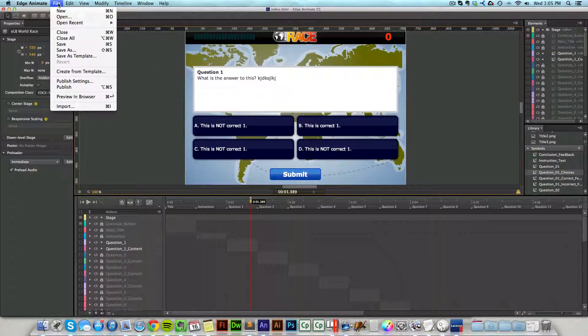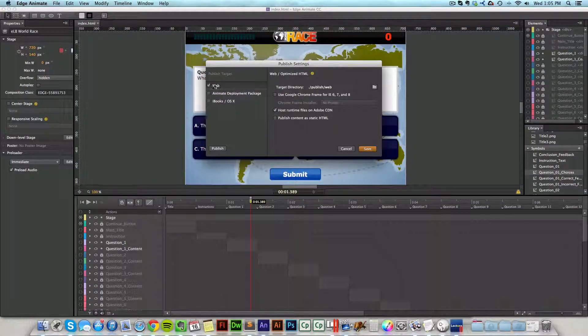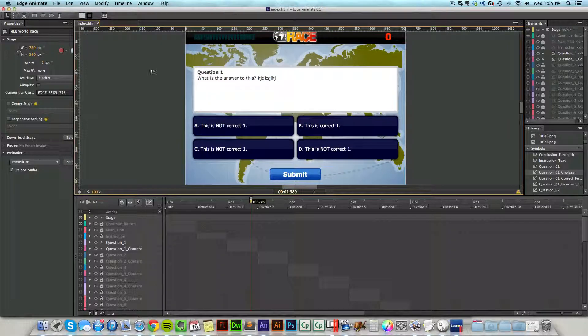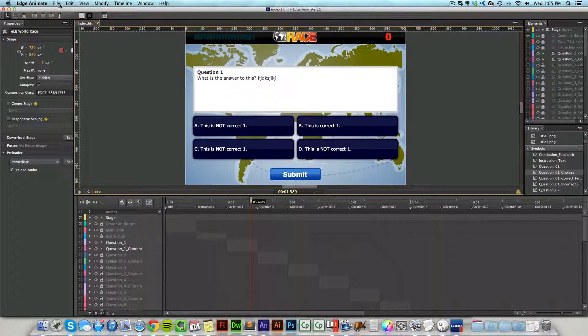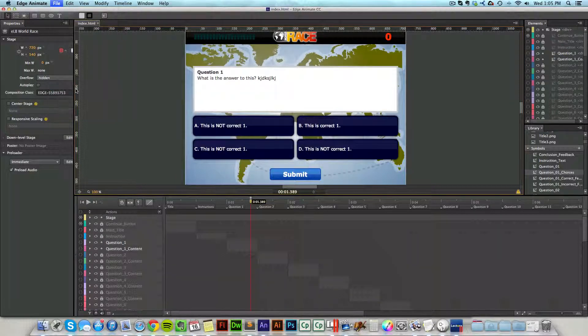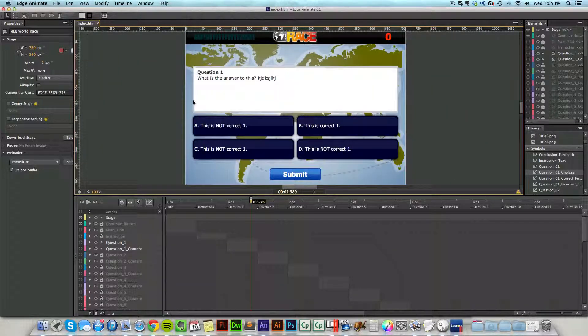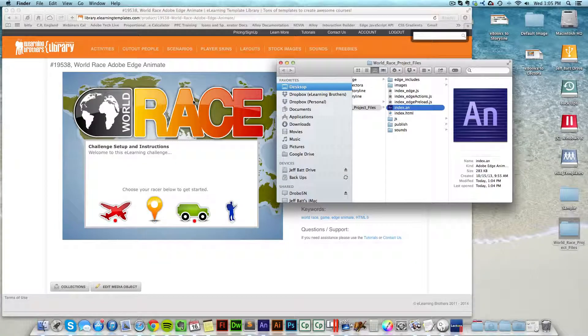Now I first of all click on file and come to publish settings and make sure that my web is selected so it'll publish out the web files that I need. Now from here, if that's selected, I just come back up to file and then hit publish and this will publish out the HTML files. You'll see it go black for a second and that means it's done.